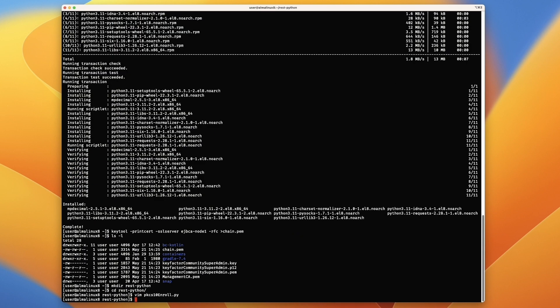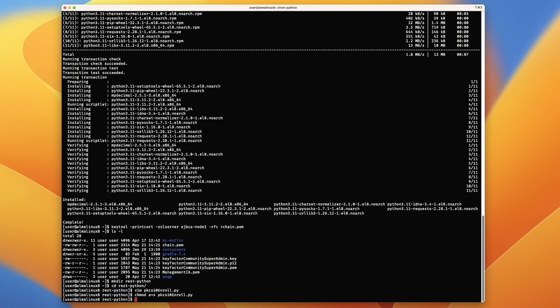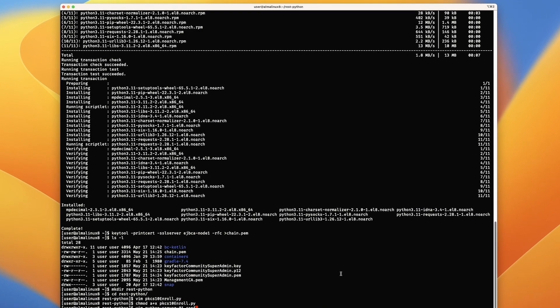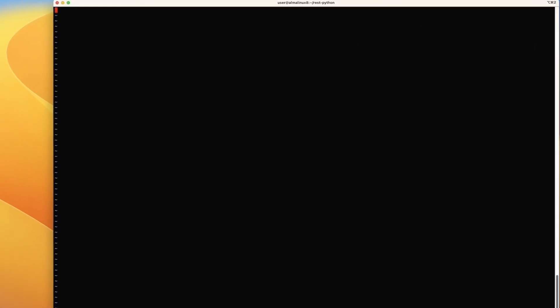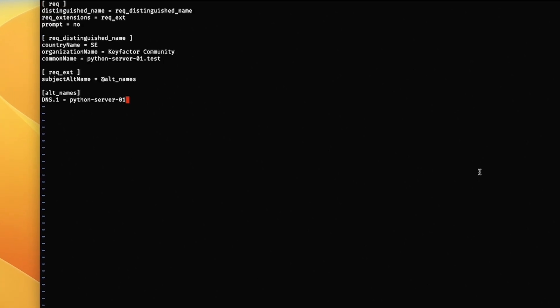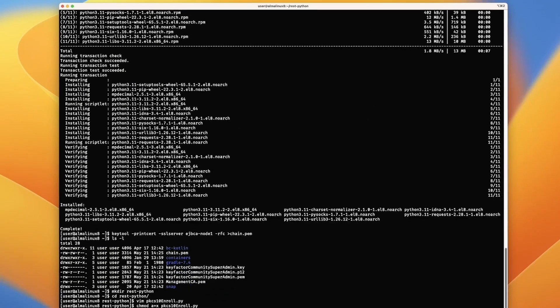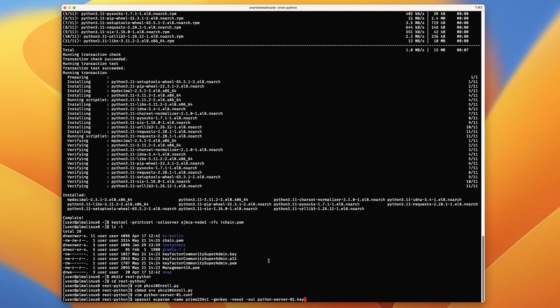We're going to create an OpenSSL conf for creating our cert. We've got our DN structure and the subject alt name. We'll save that.